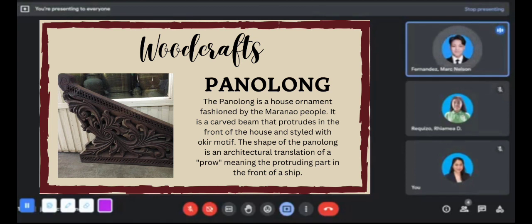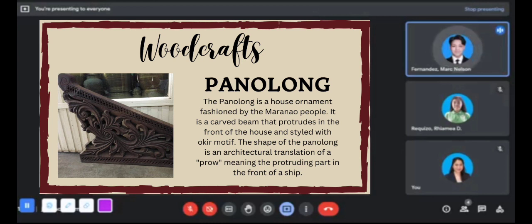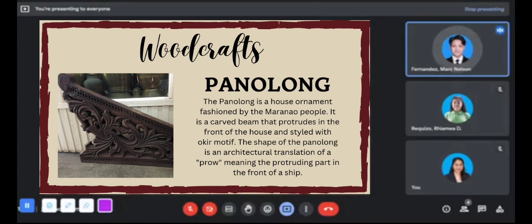The Panolong is a house ornament fashioned by the Maranaw people. It is a carved beam that protrudes from the front of the house and is tied with okir — curvilinear plant-based designs. The shape of the Panolong is an architectural translation of 'proa,' meaning the protruding part at the front of a ship. Its design was used in the houses of high-ranking datus and sultans, serving as a symbol of their elevated social status.